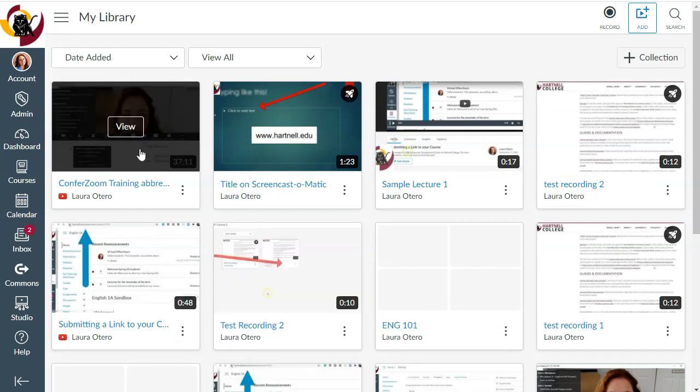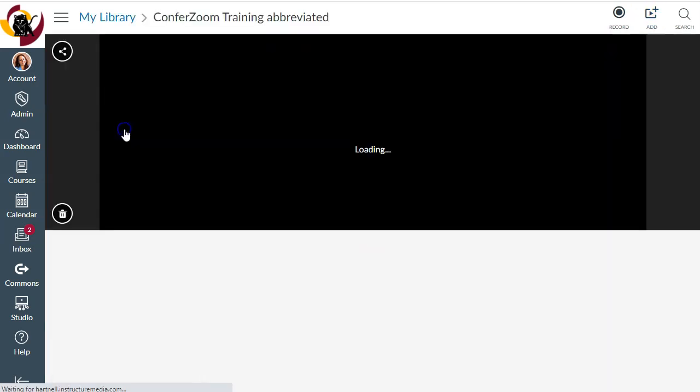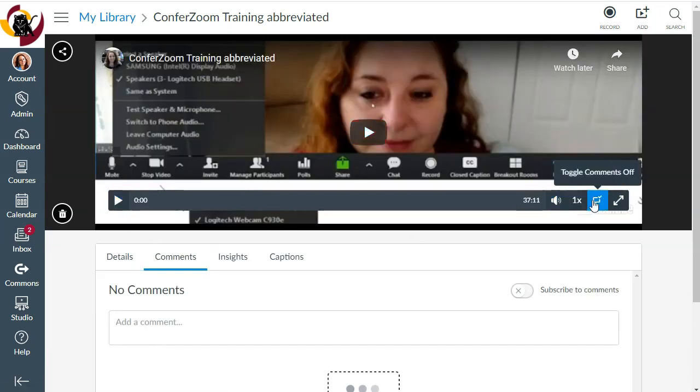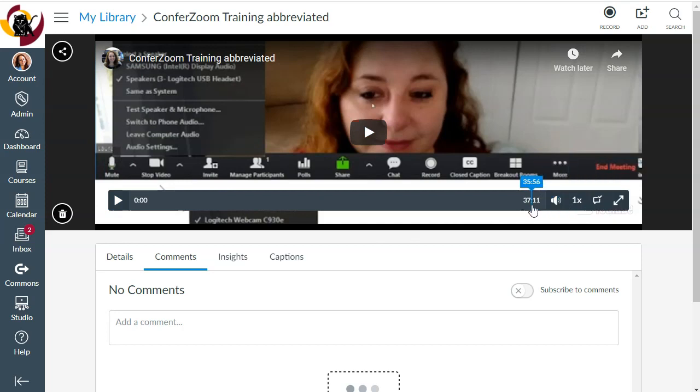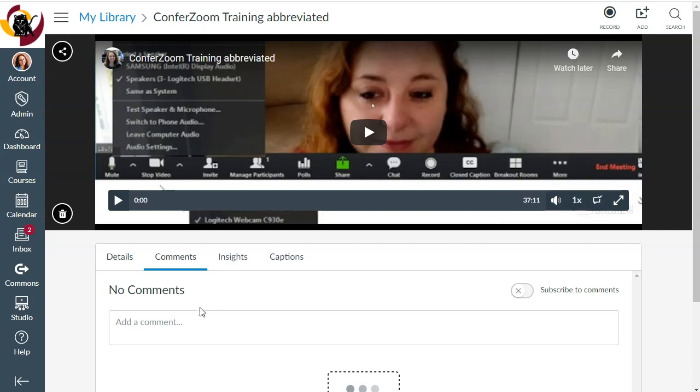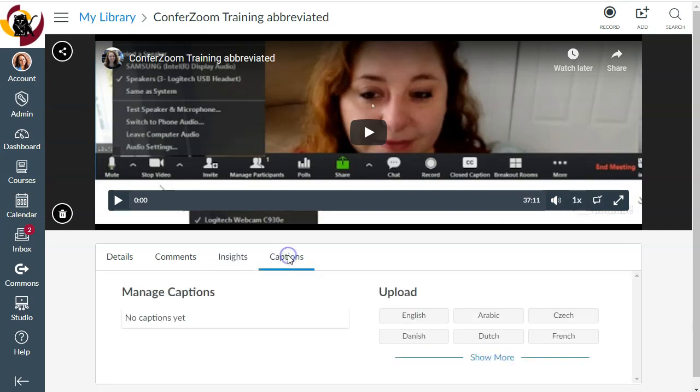Now, here's my video. It showed up right away, and if I click on View, I see that there's no closed caption button here to the lower right of the video. There's a little CC button that should show up. If I click on Captions right here under the video, it says no captions yet, and it doesn't give me the ability to request those captions like you'll do with a video that you upload directly into Canvas Studio.